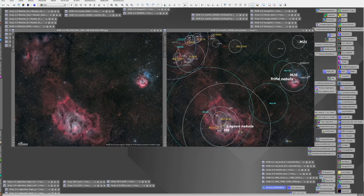Having PixInsight annotate your image is basically a two-part process. The first part is making sure that your image has an astrometric solution. If you processed your image recently using WBPP, you may already have this solution in place. If not, you'll have to plate-solve your image and write the astrometric solution to your image. Let's quickly cover how you can do that.